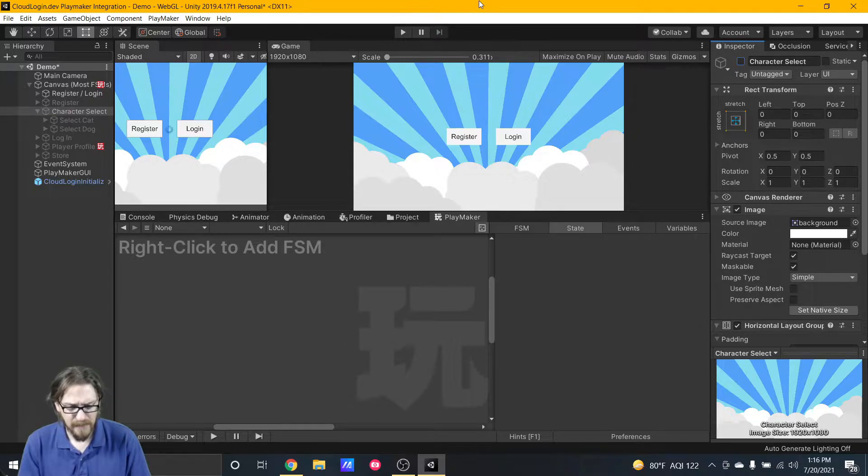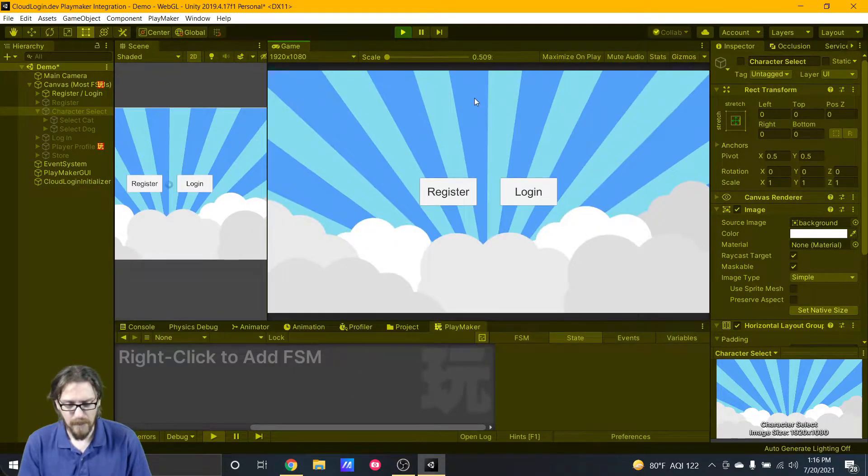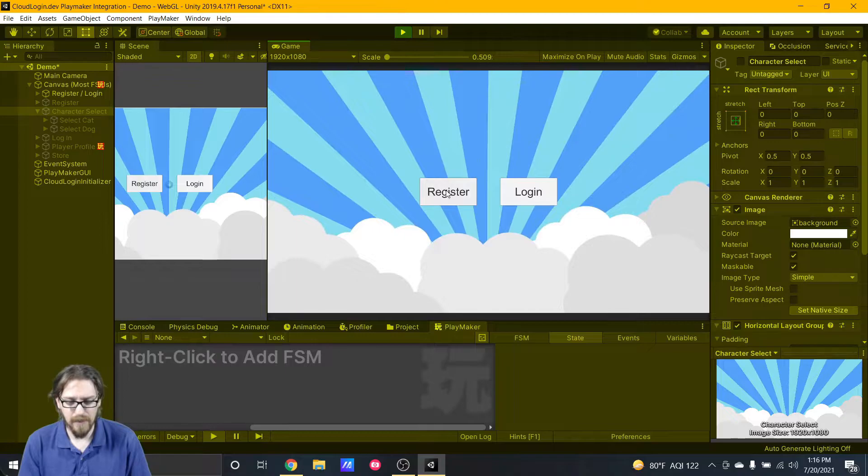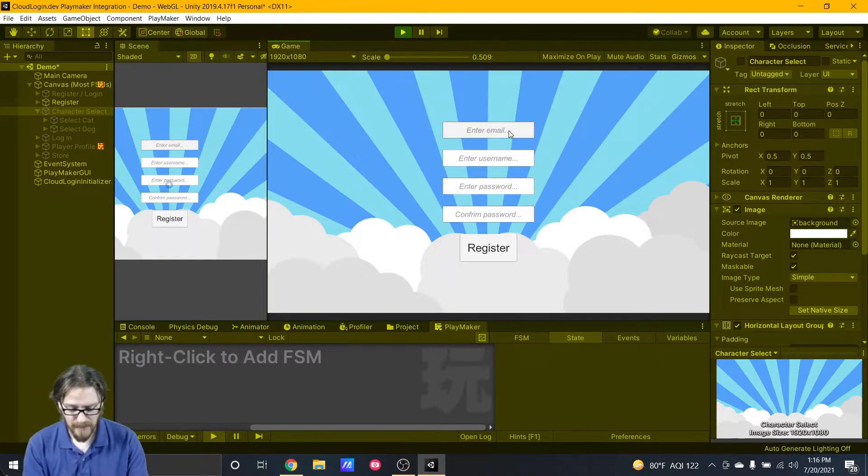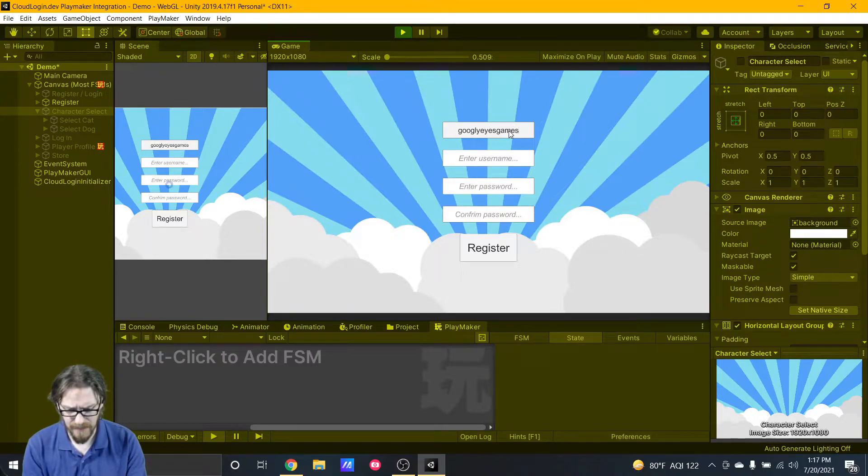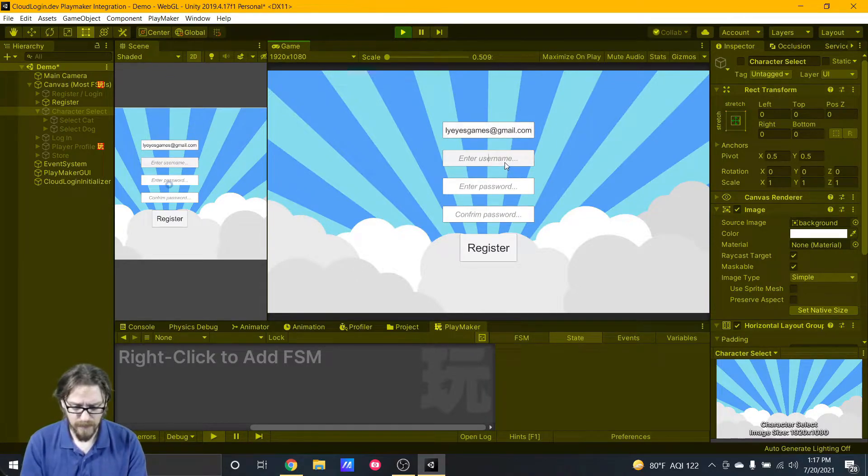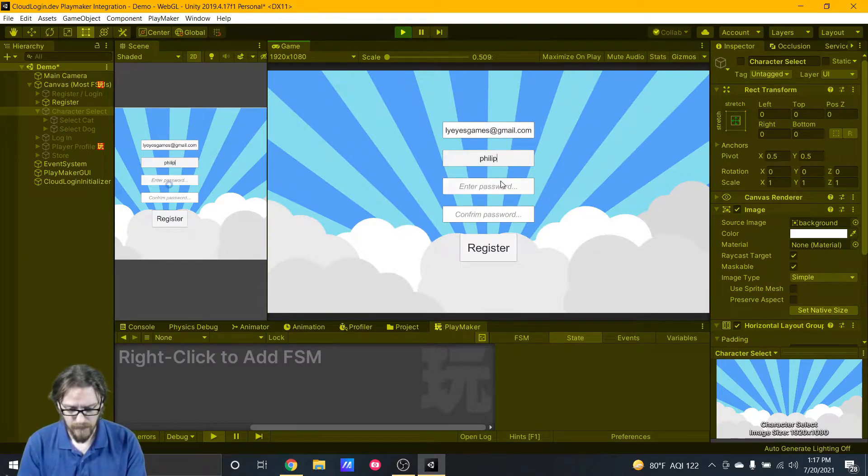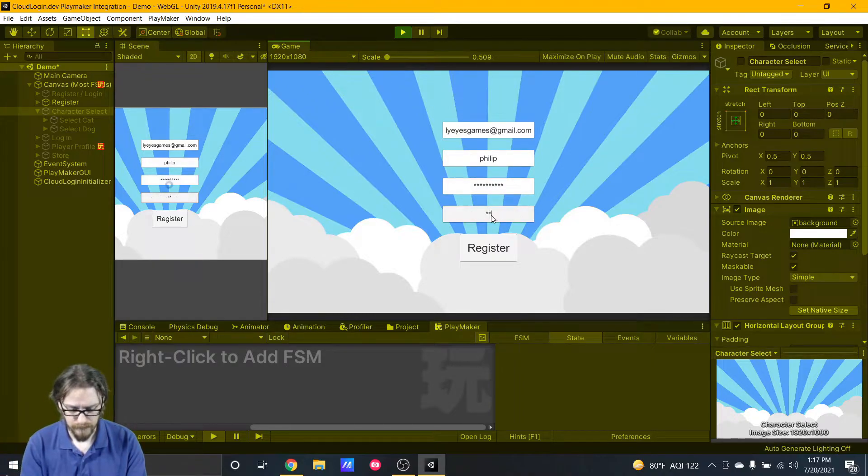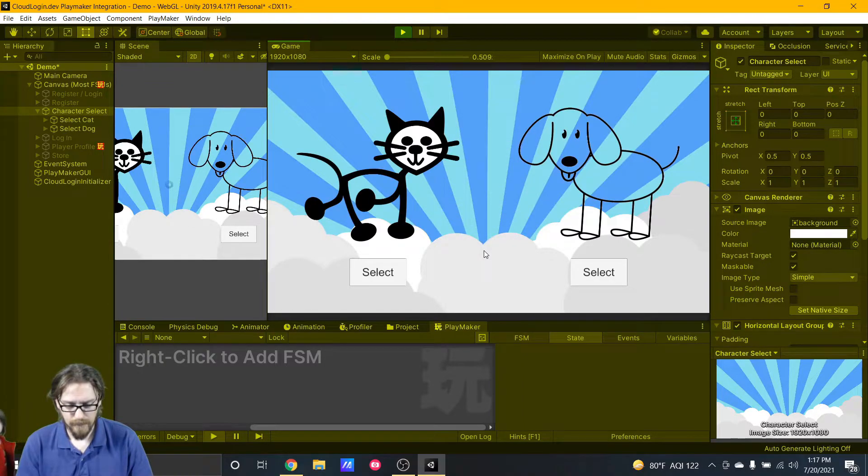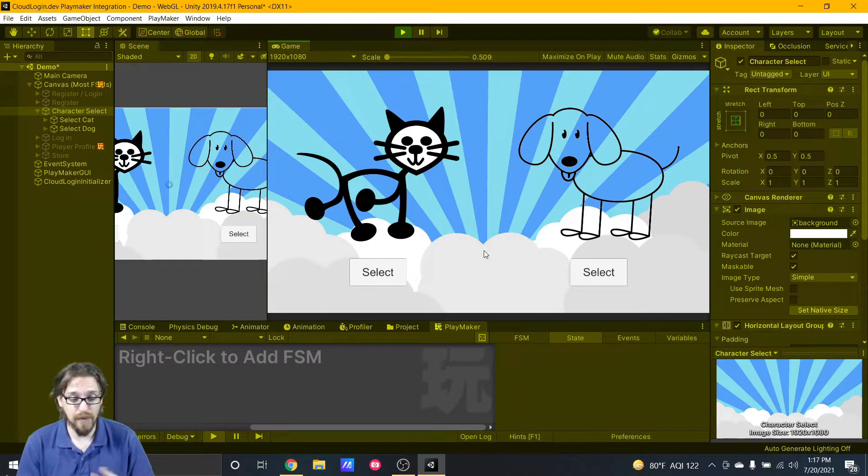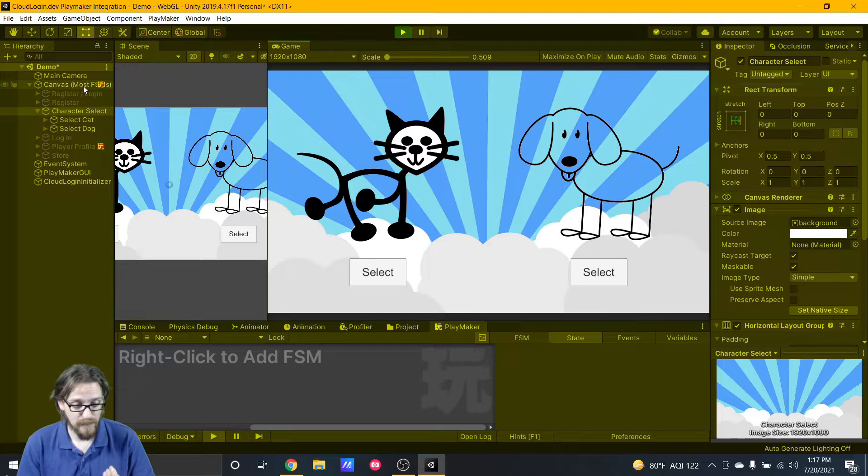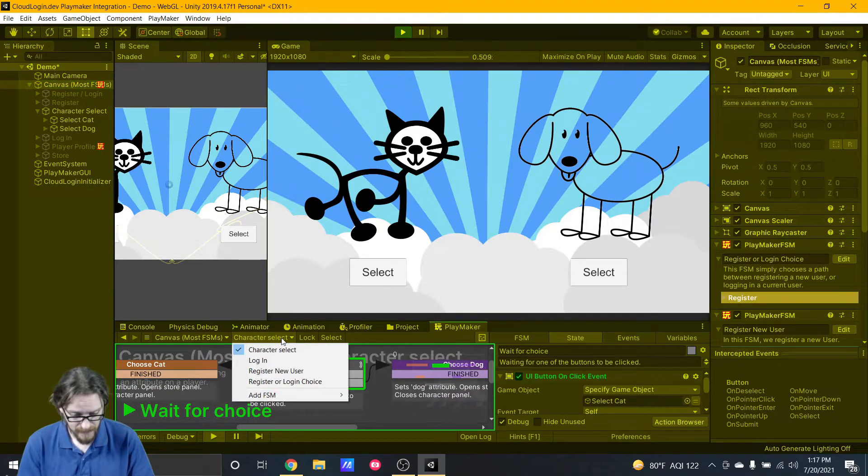Let's turn off the character selection and play this to see what happens. Here I am, the game is running and I'm going to go to register because I don't have any users yet in the game. We're going to set my email which I believe is googlyeyesgames at gmail.com, create my username Philip, and create a password.